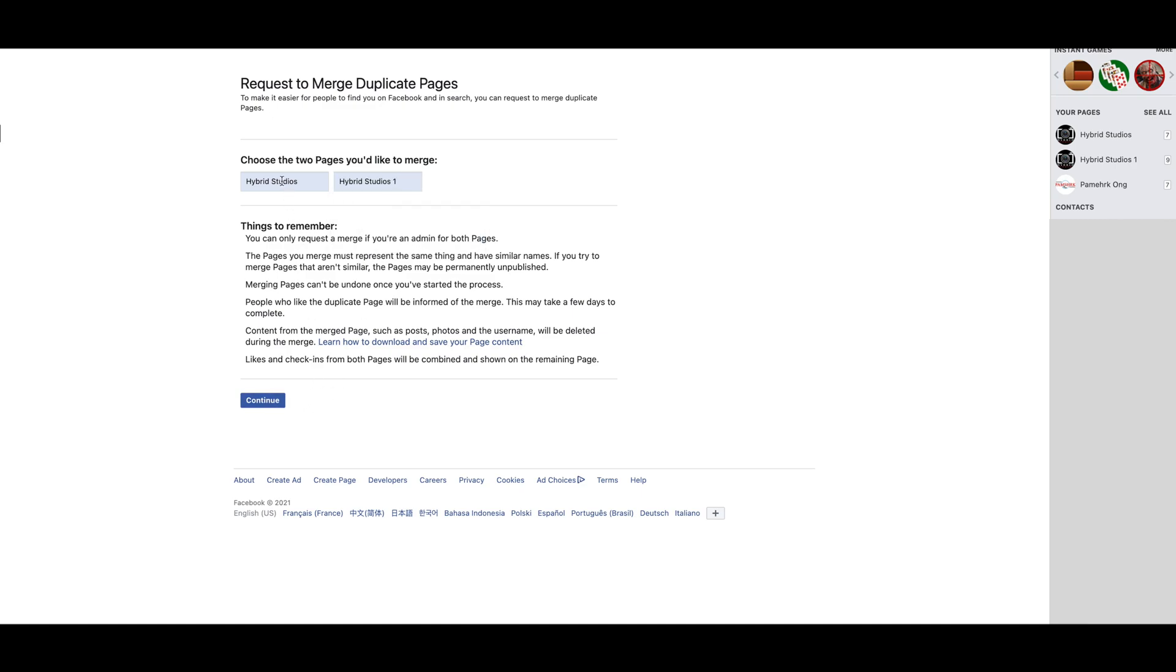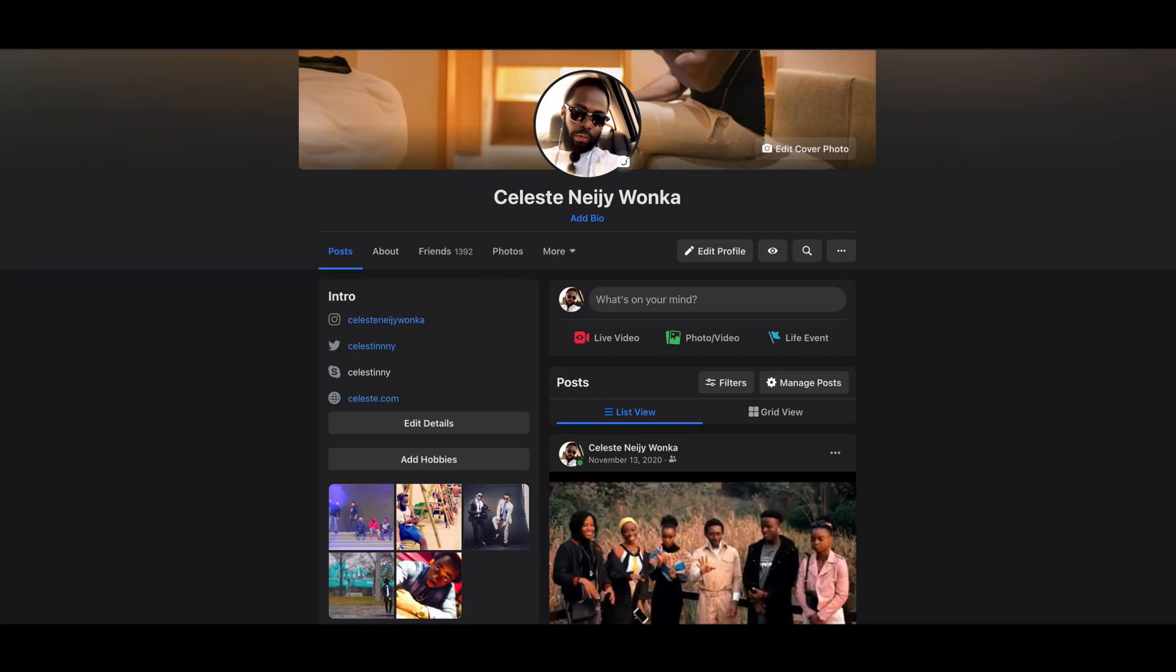...which one I want to keep and which one not to delete, which will merge together. And that merge will mean that the likes...